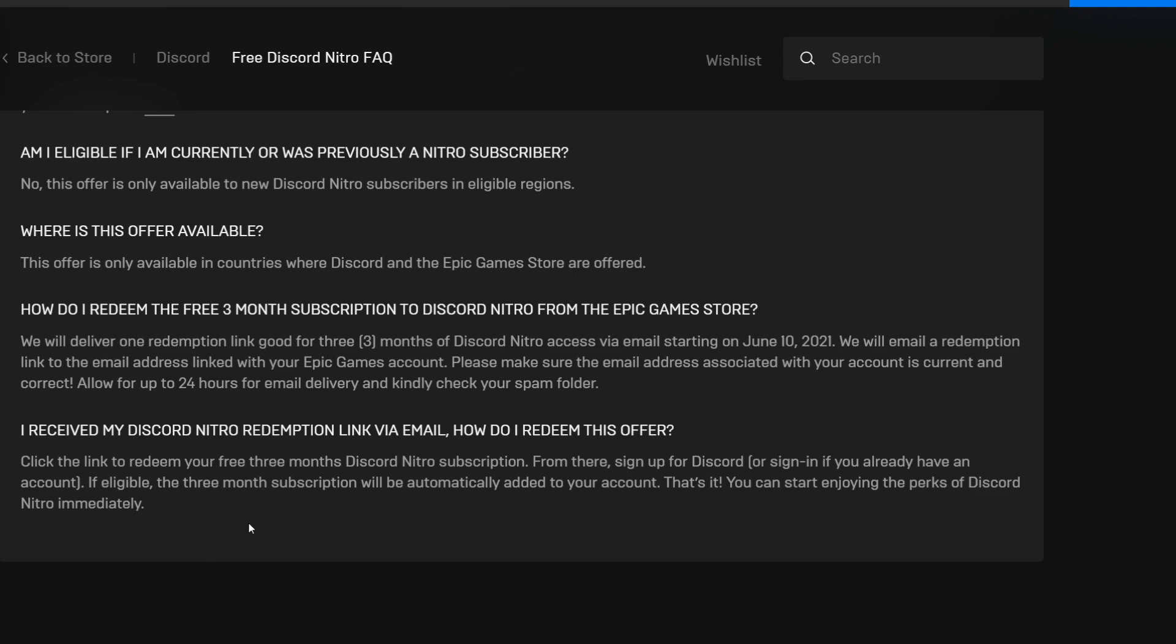And another thing, when you receive your Discord Nitro redemption link via email, what you have to do is just click the link to redeem your free three months Discord Nitro subscription. From there, sign up for Discord or sign in if you already have an account. If eligible, the three months subscription will be automatically added to your account. That's it, you can start enjoying the perks of Discord Nitro immediately.